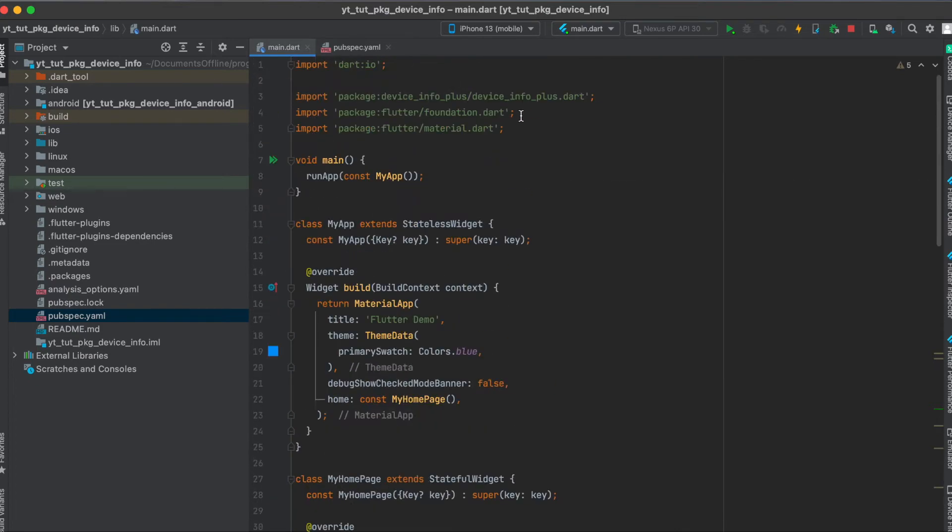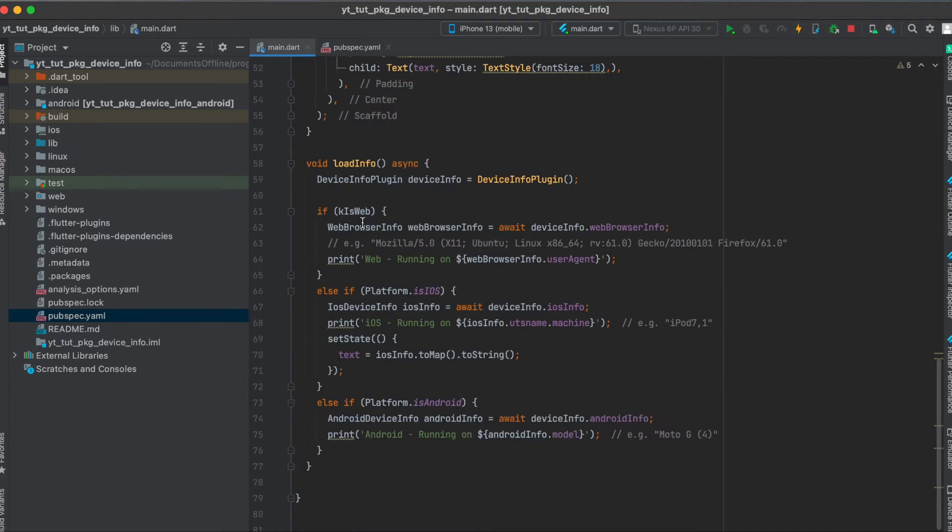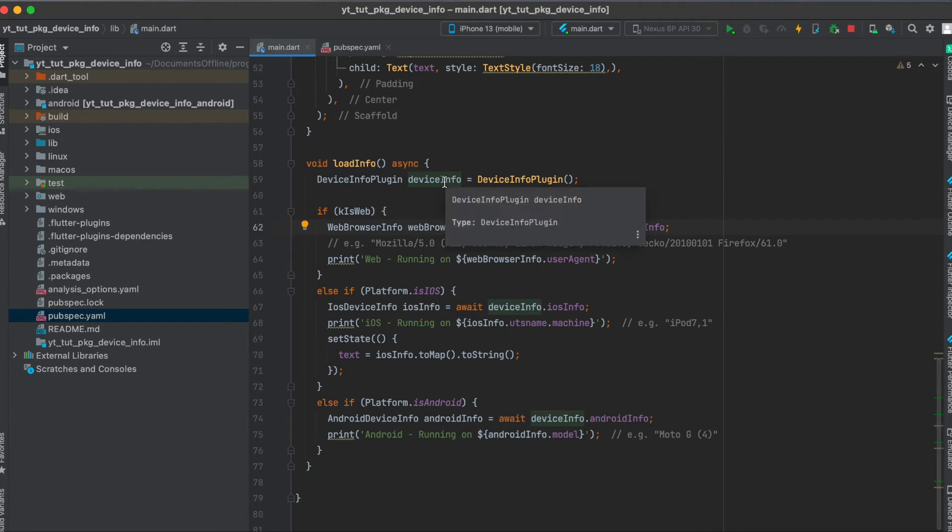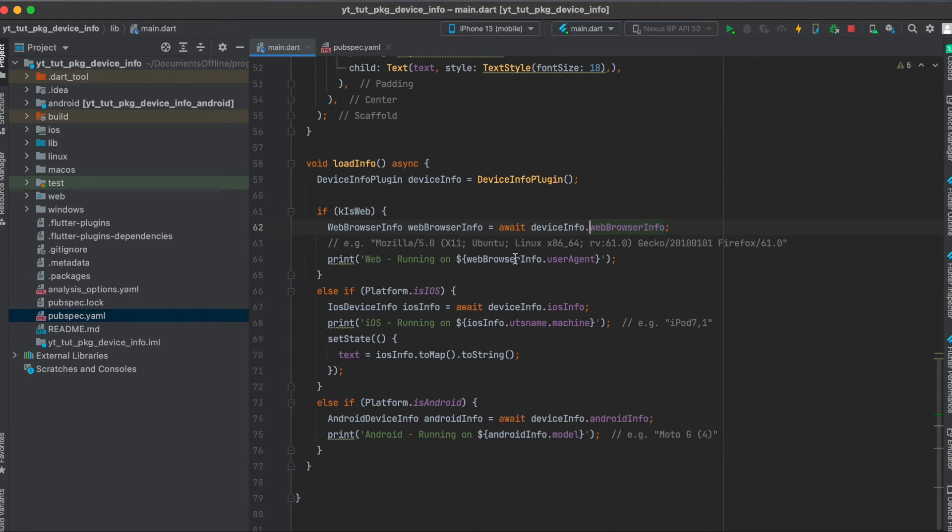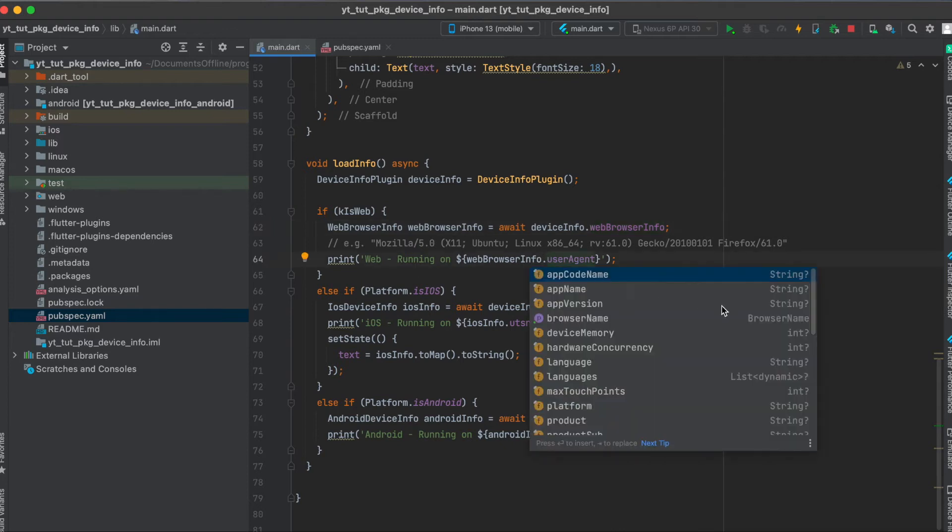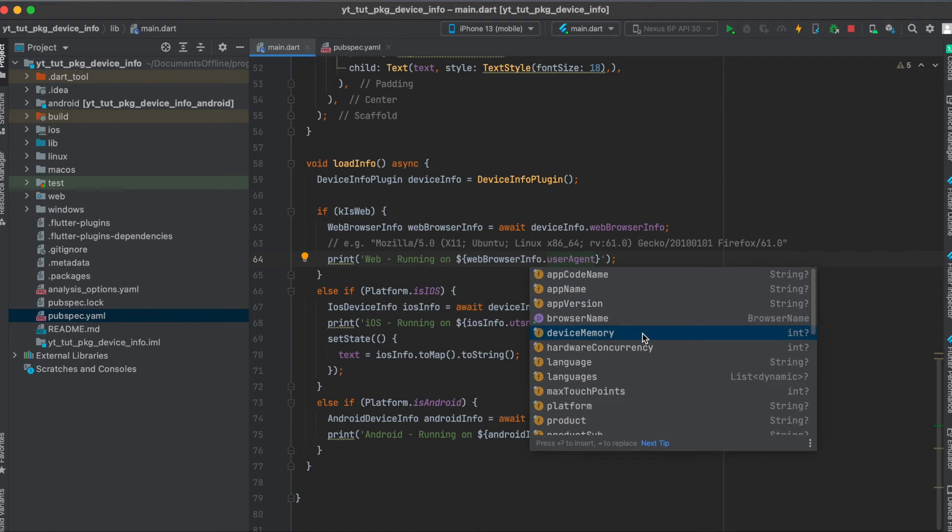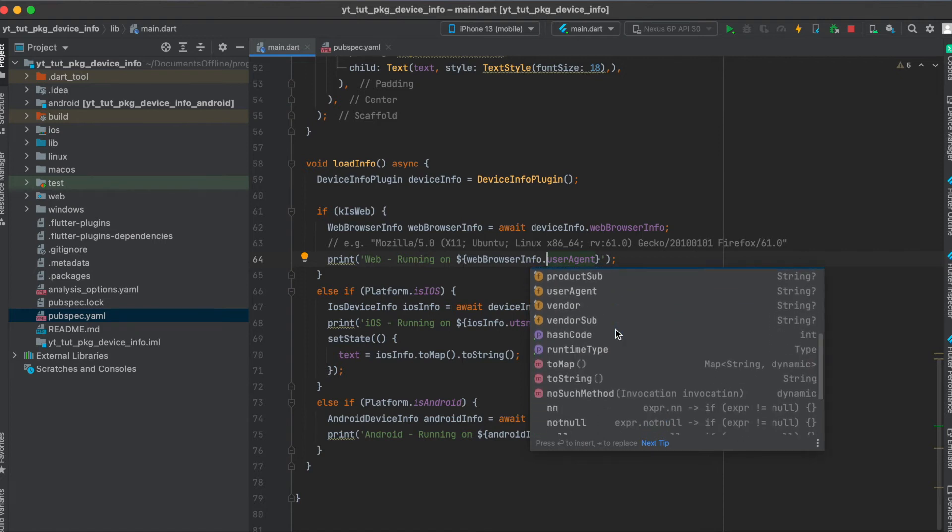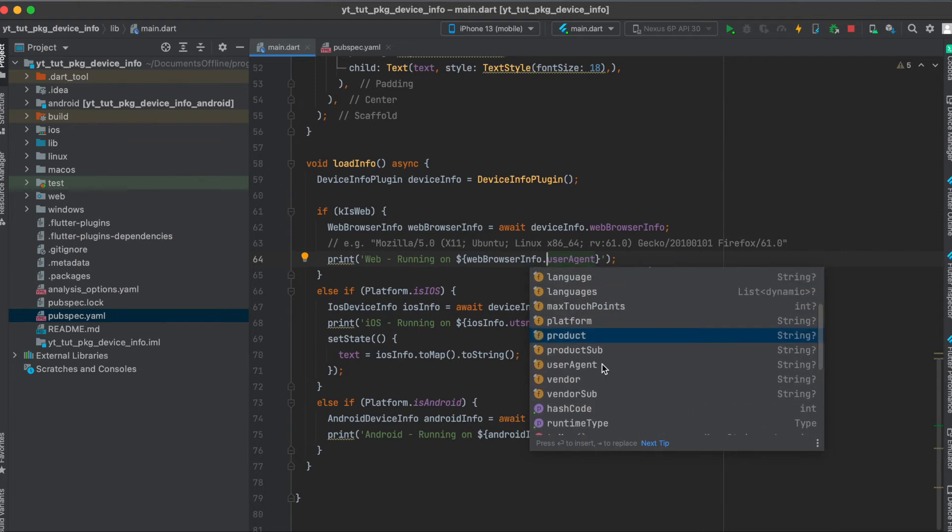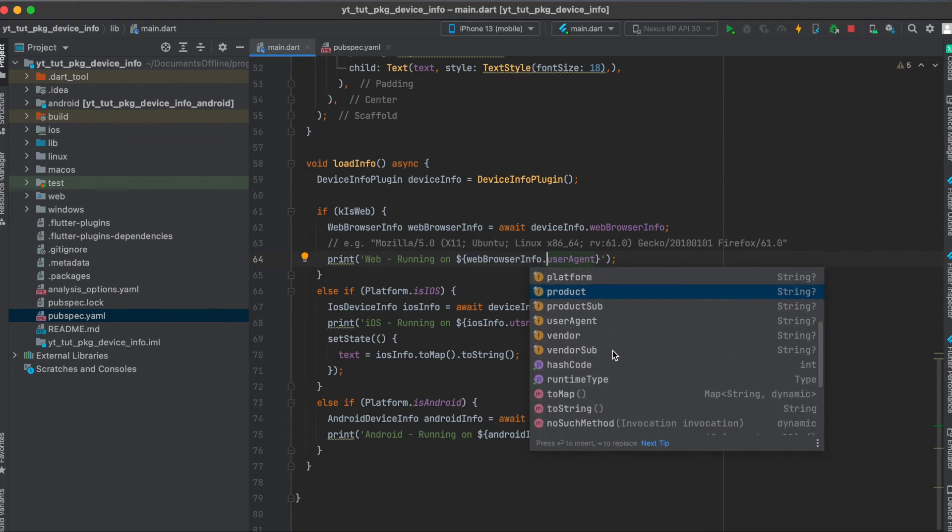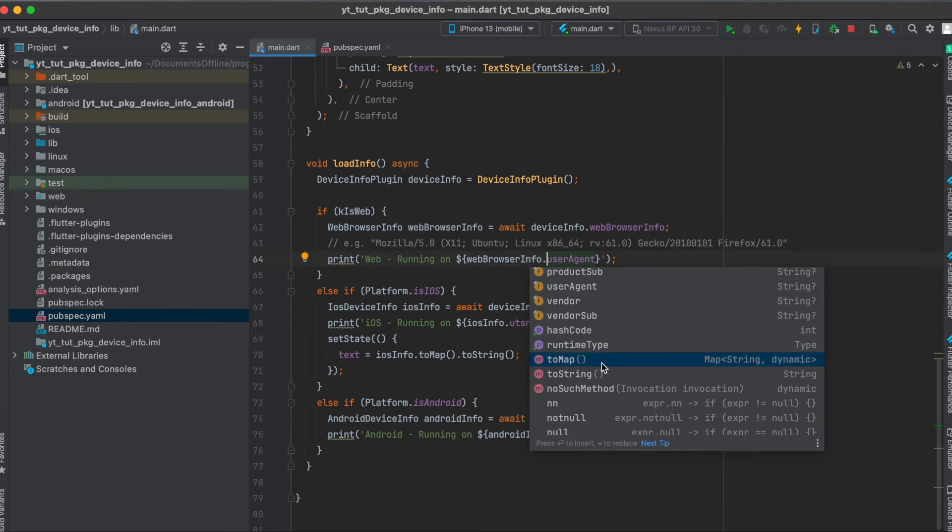As mentioned, if this is web we simply say okay web browser info equals await device info or our beforehand declared variable dot web browser info. Then with our web browser info variable we can get for example the app name, the app version, device memory, language, platform, product and so on. If you want to have a look at all the different variables without having to define every single one of them, just use the to map function and this will then print out all the variables from the web browser info.